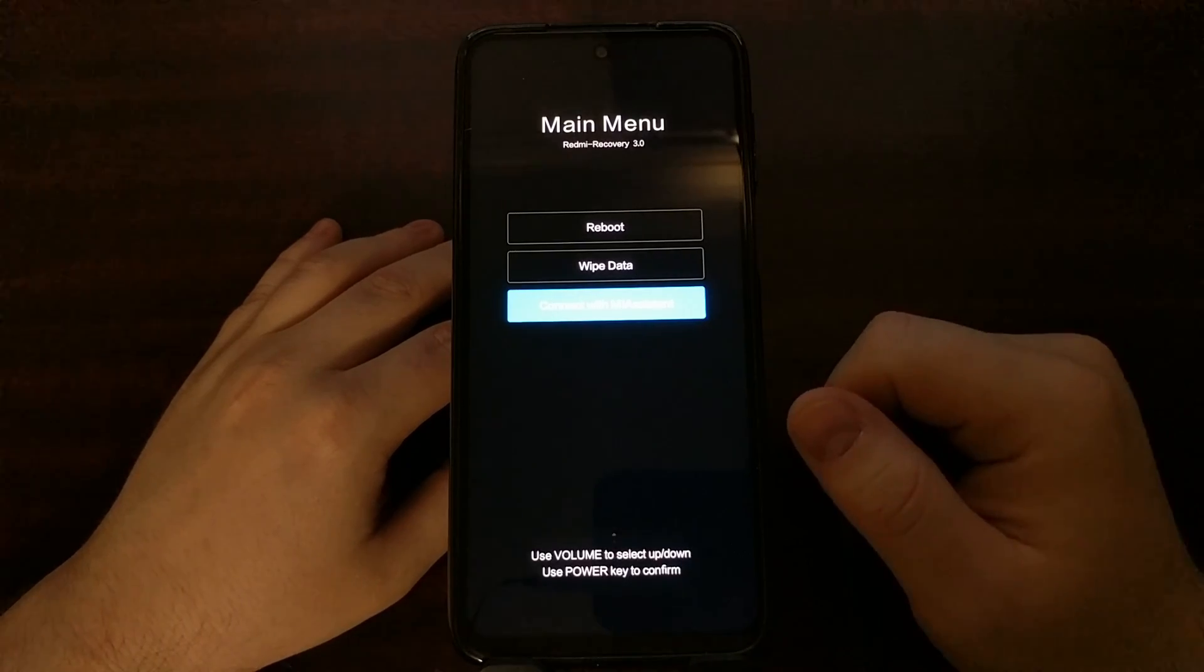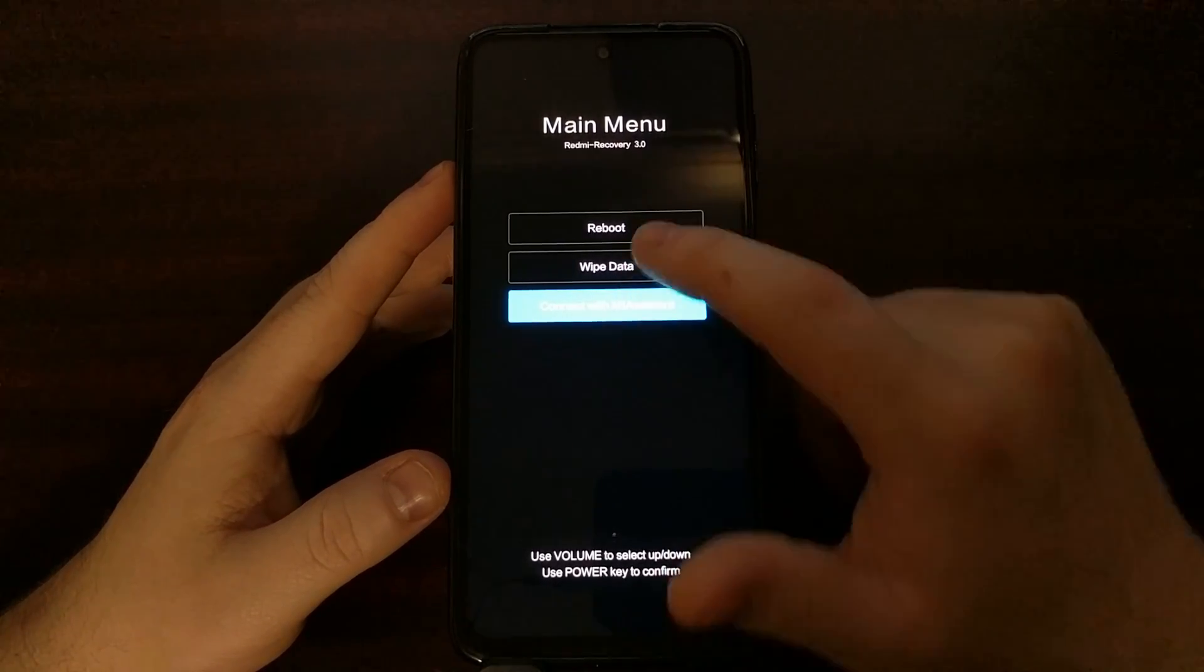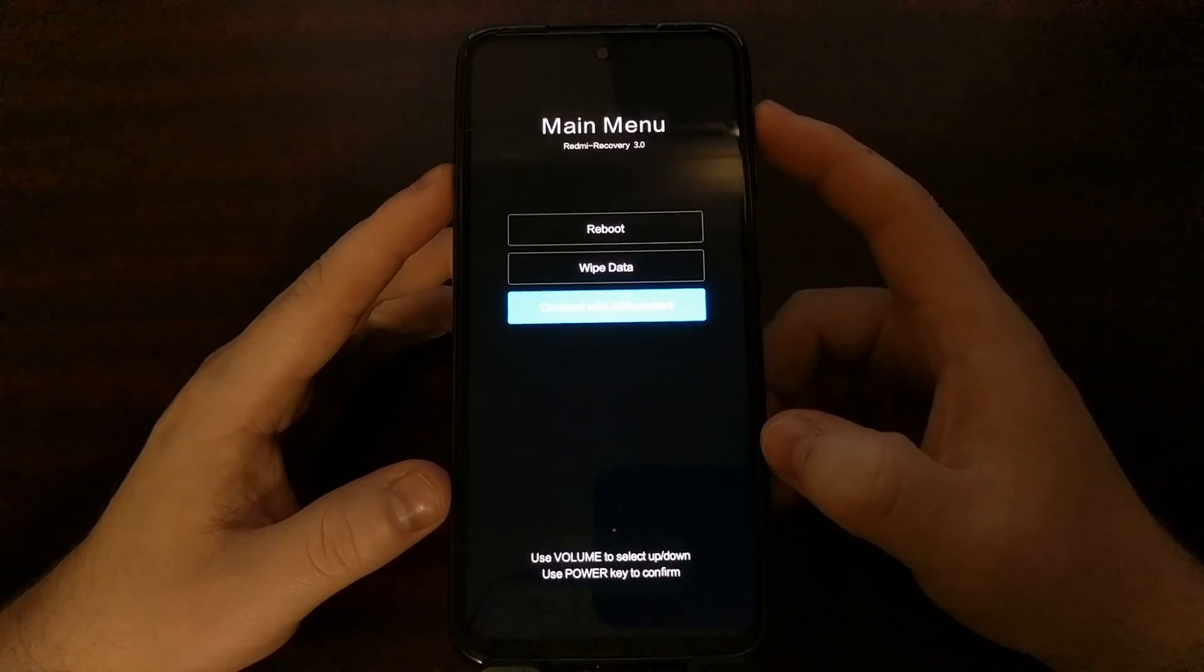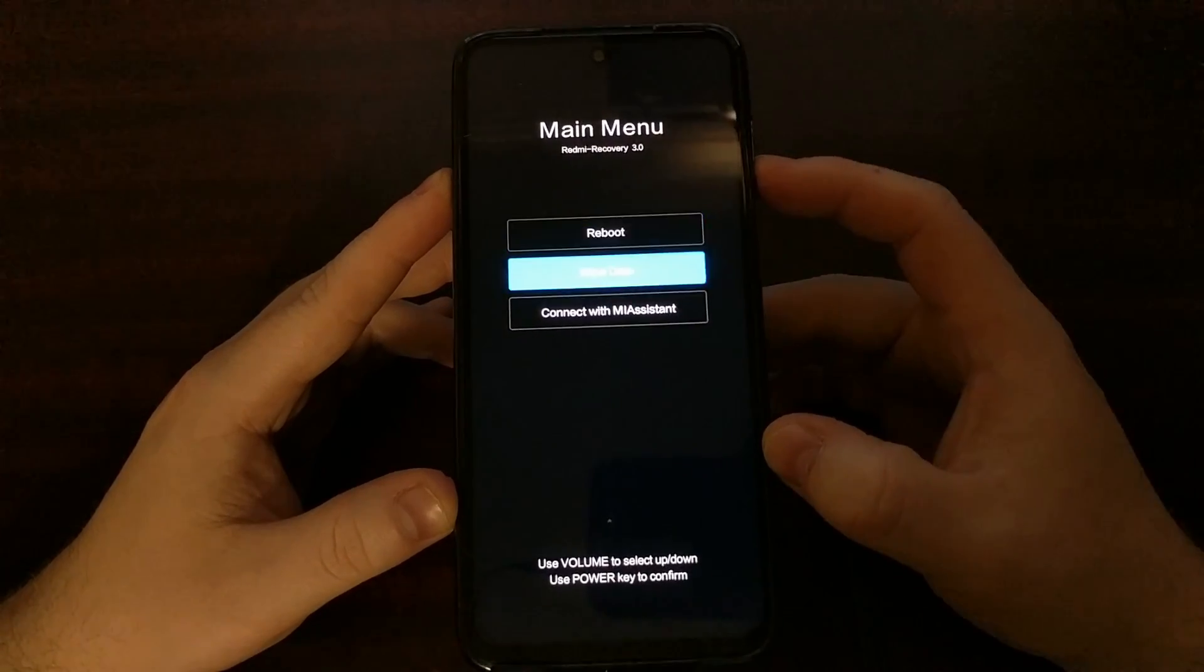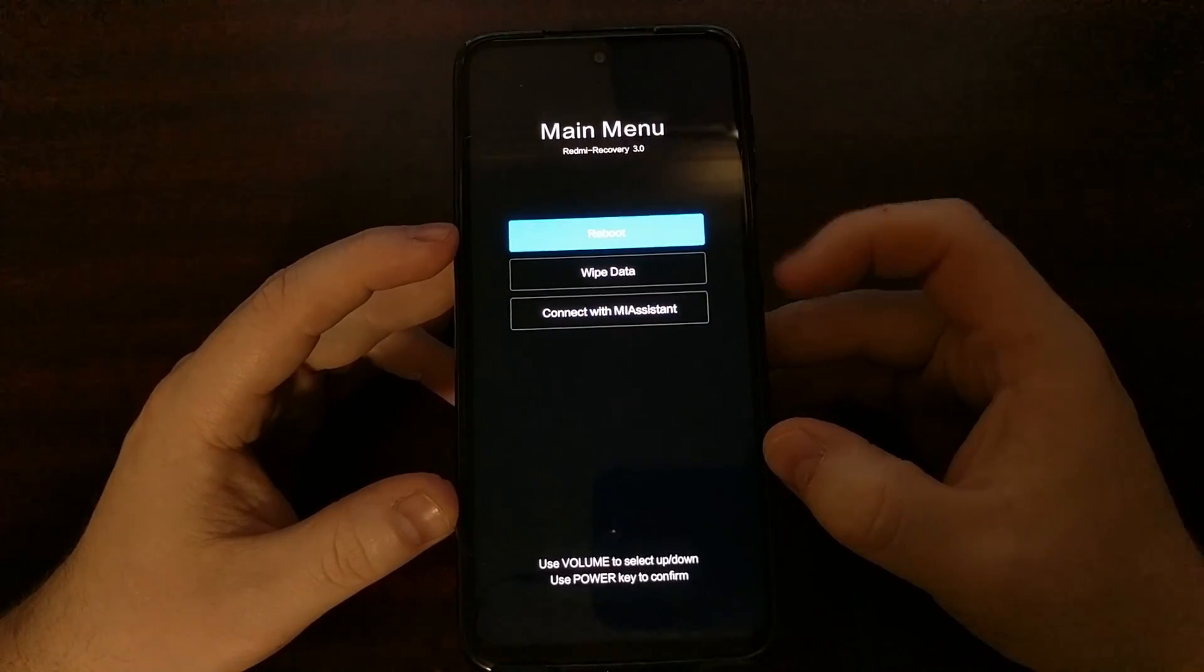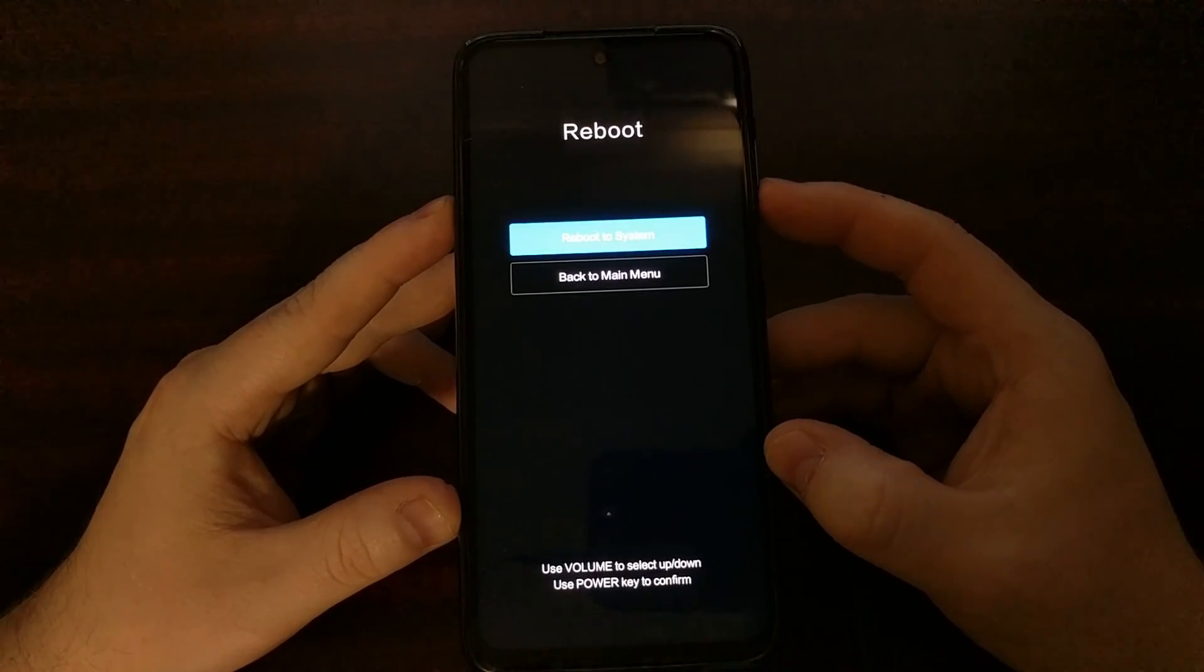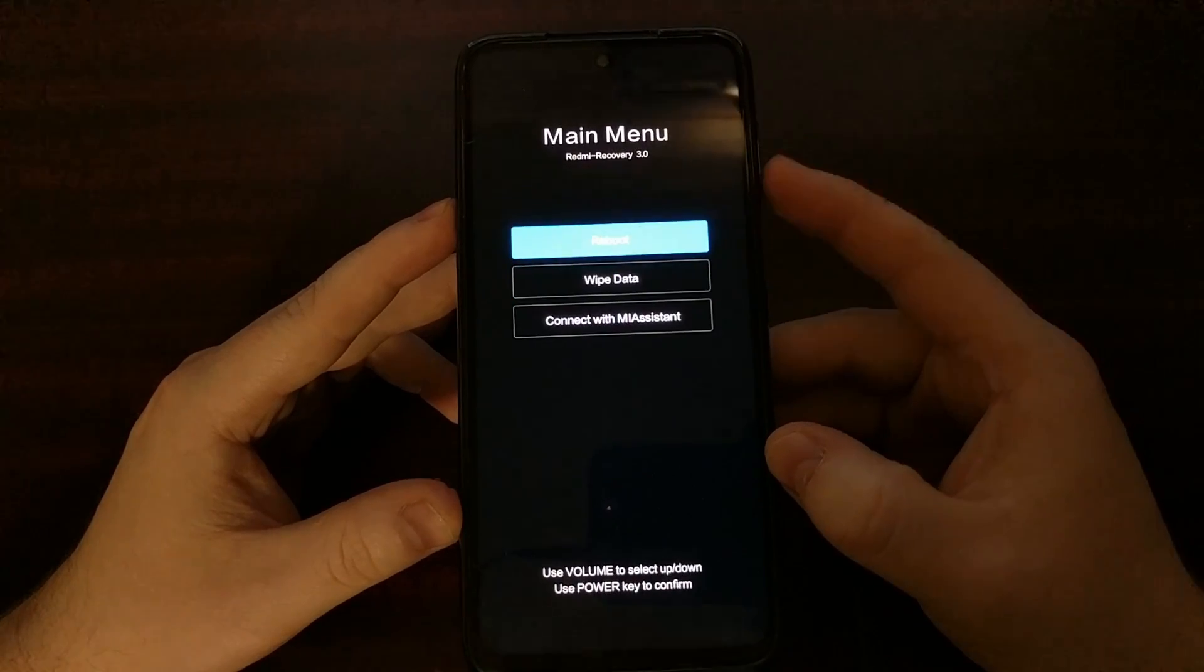We cannot interact with this menu with touch. We need to use the volume up, volume down, and power buttons to navigate. We highlight an option and then press the power button to select that option.